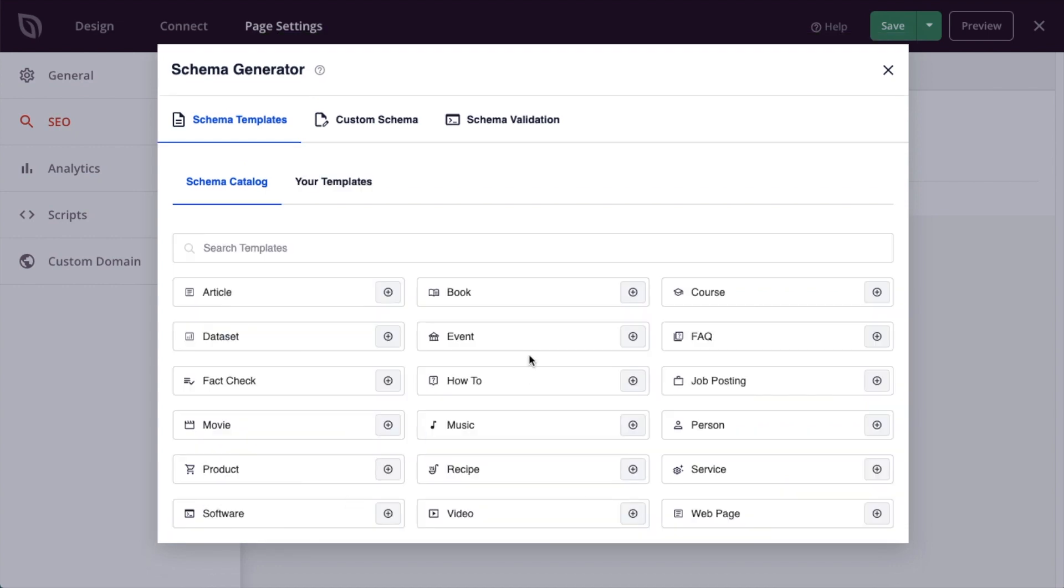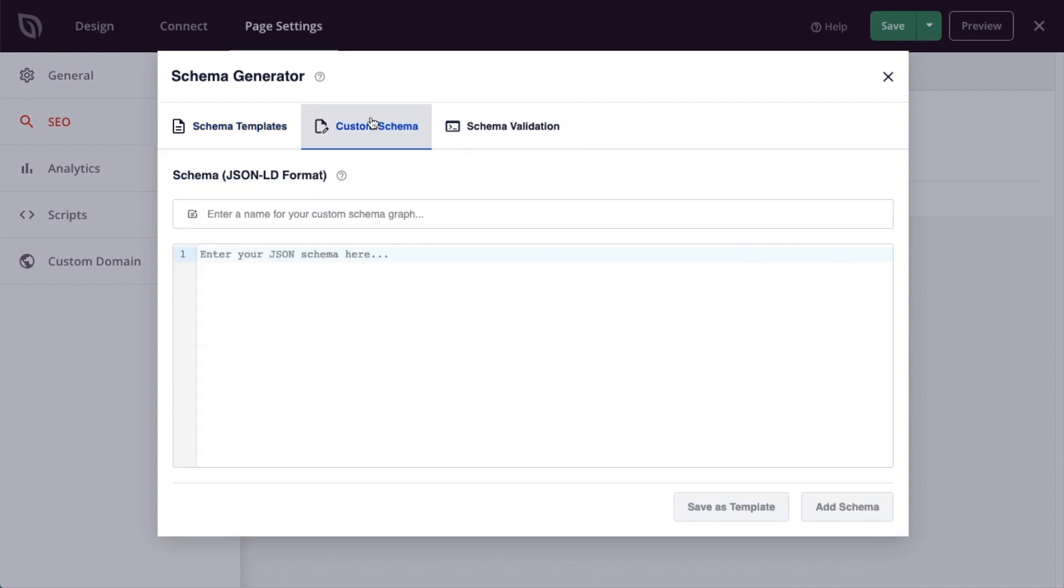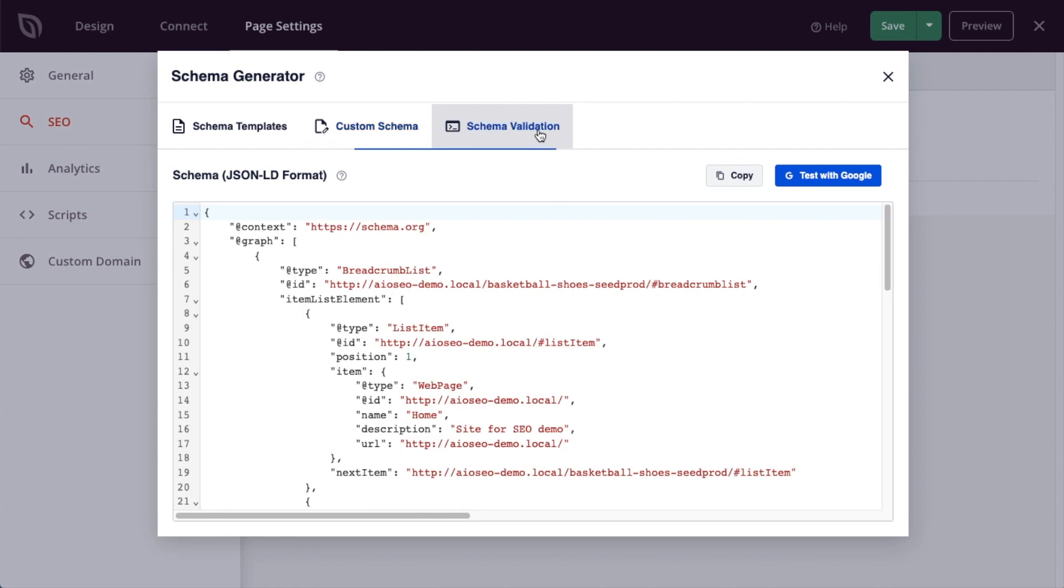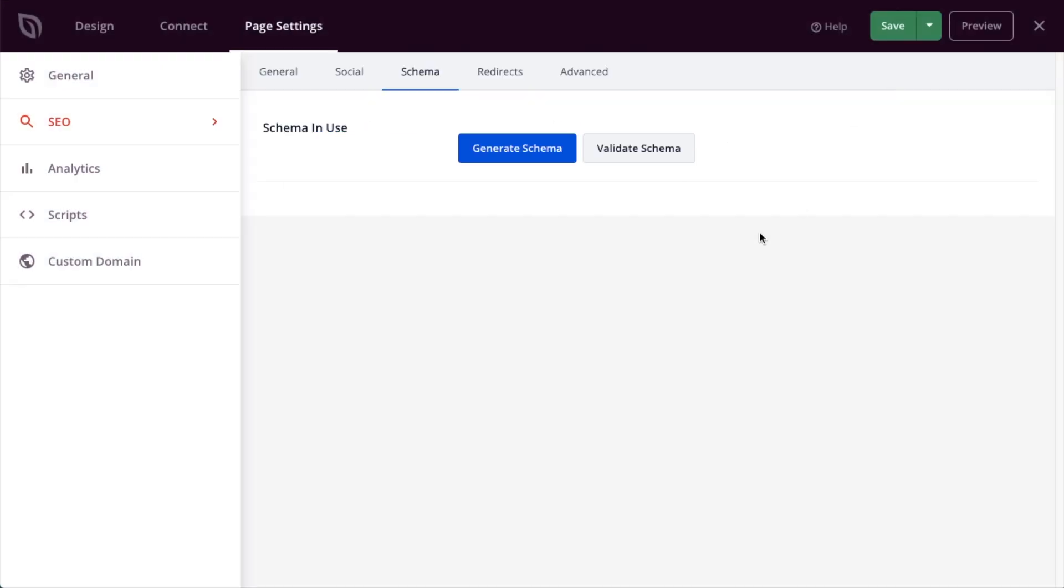And we have all different kinds of schema. If I go back to the schema catalog, we have how-to, music, recipe, product. And you can even create your own custom schema and then validate that schema. I'm going to close out of this window.